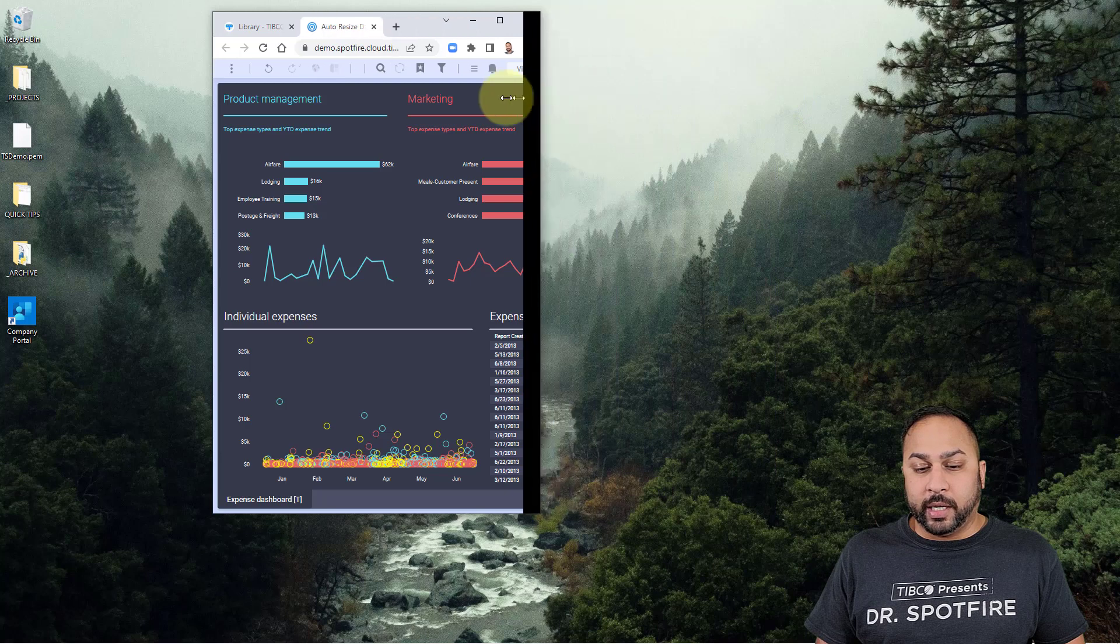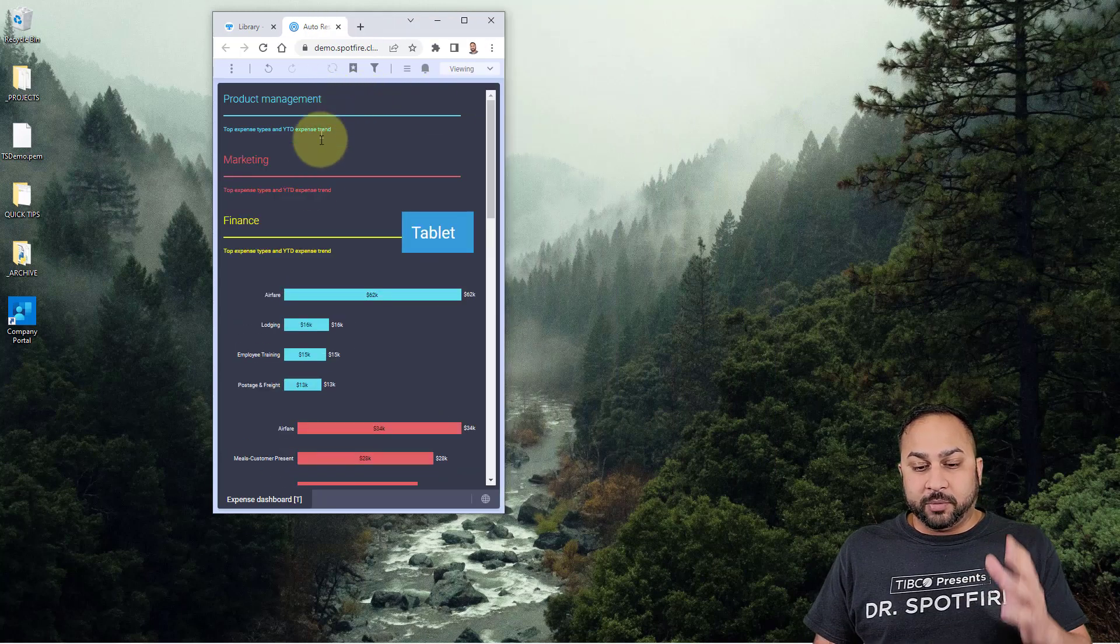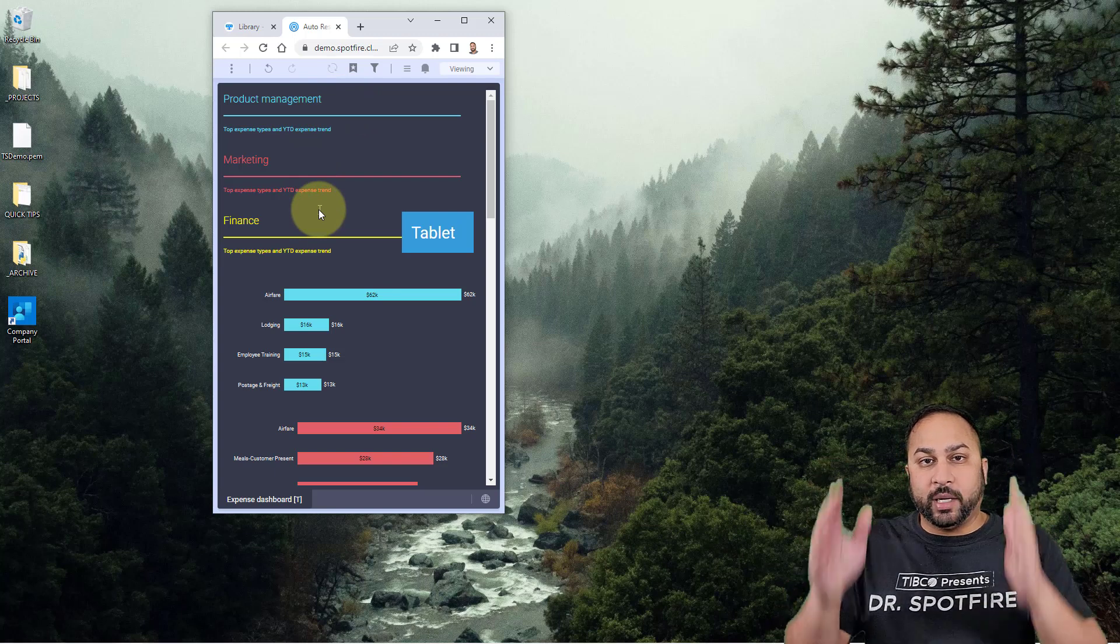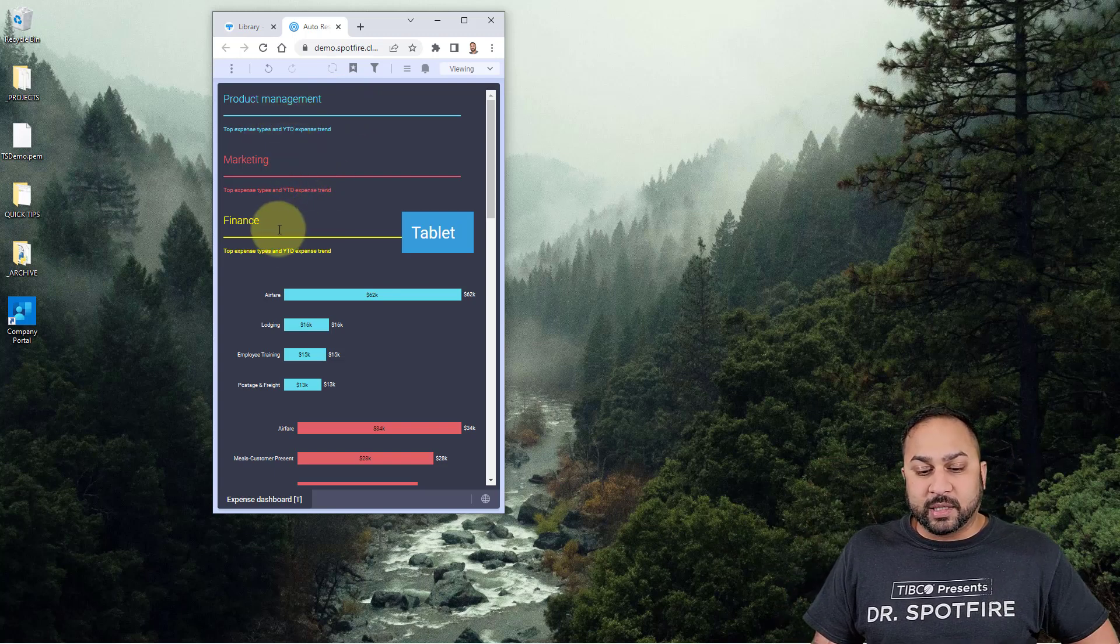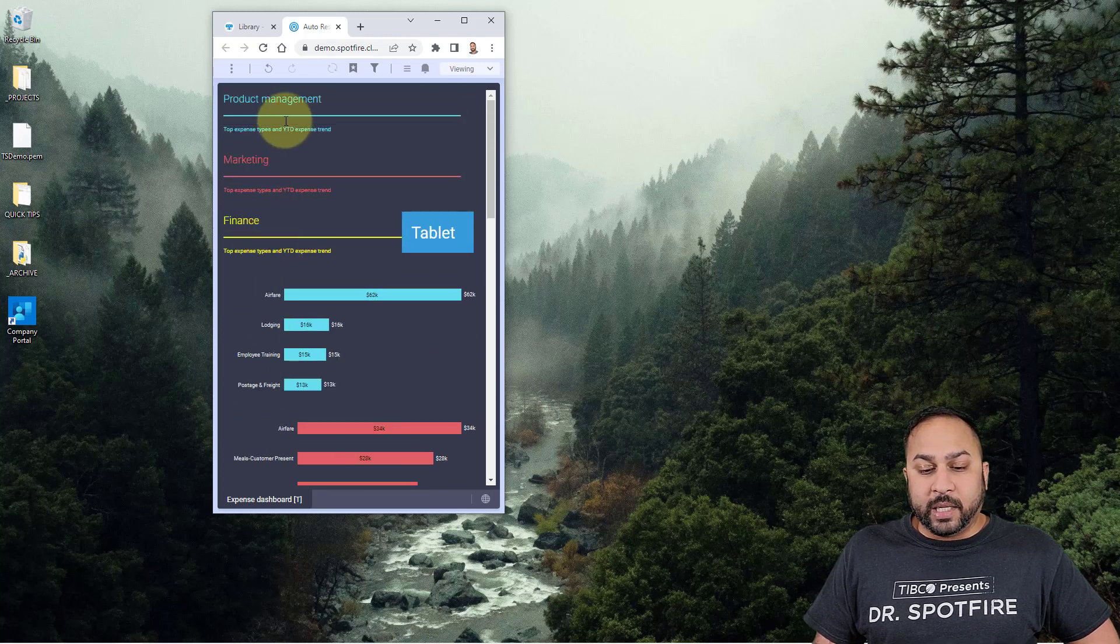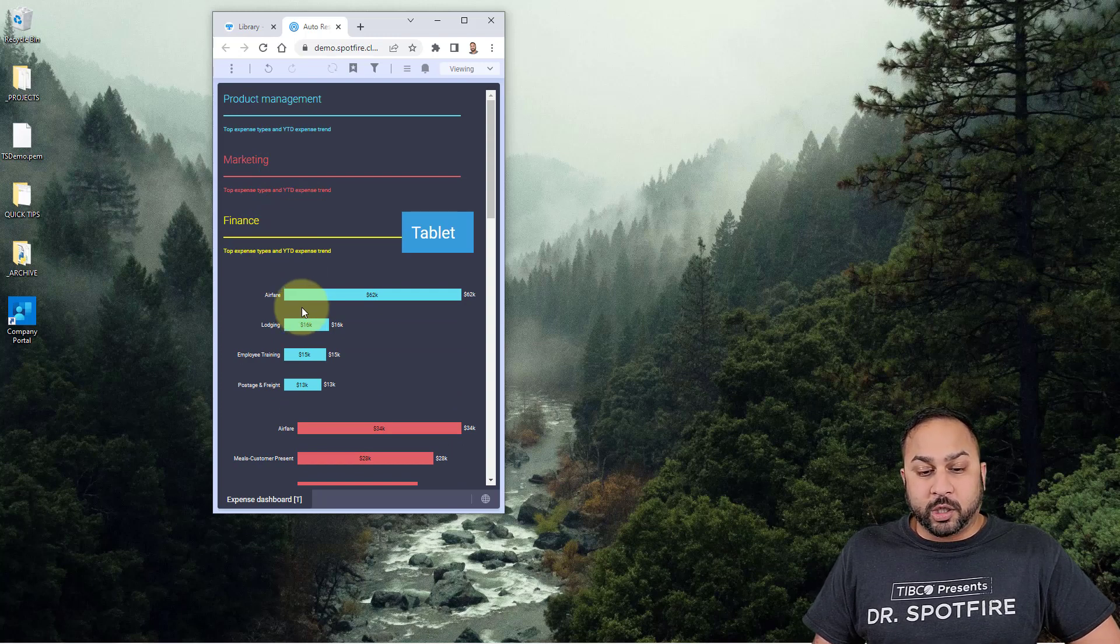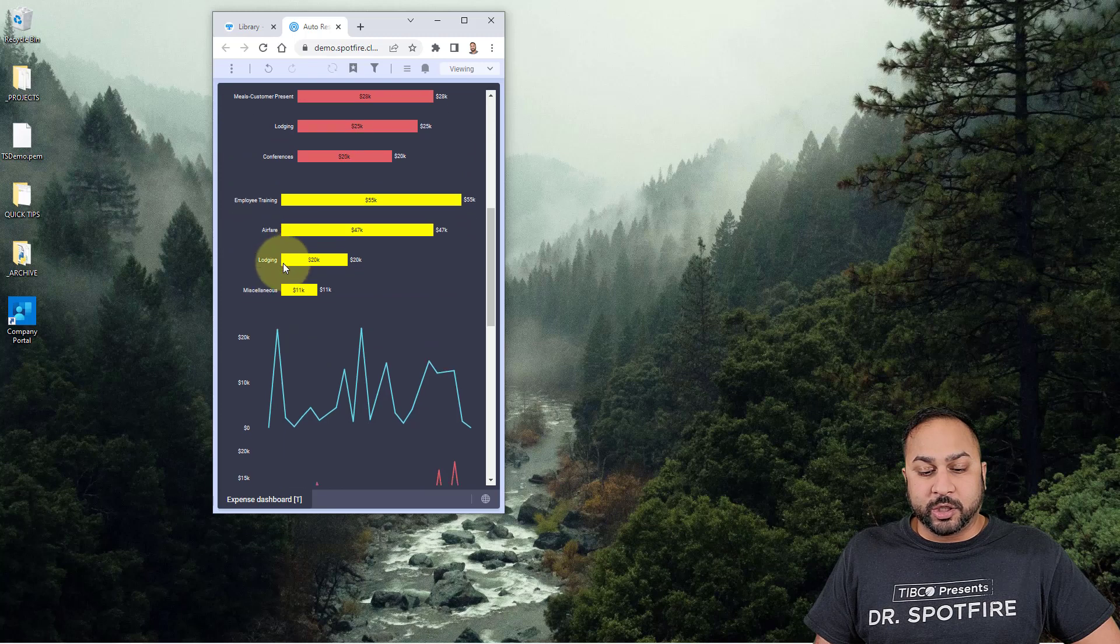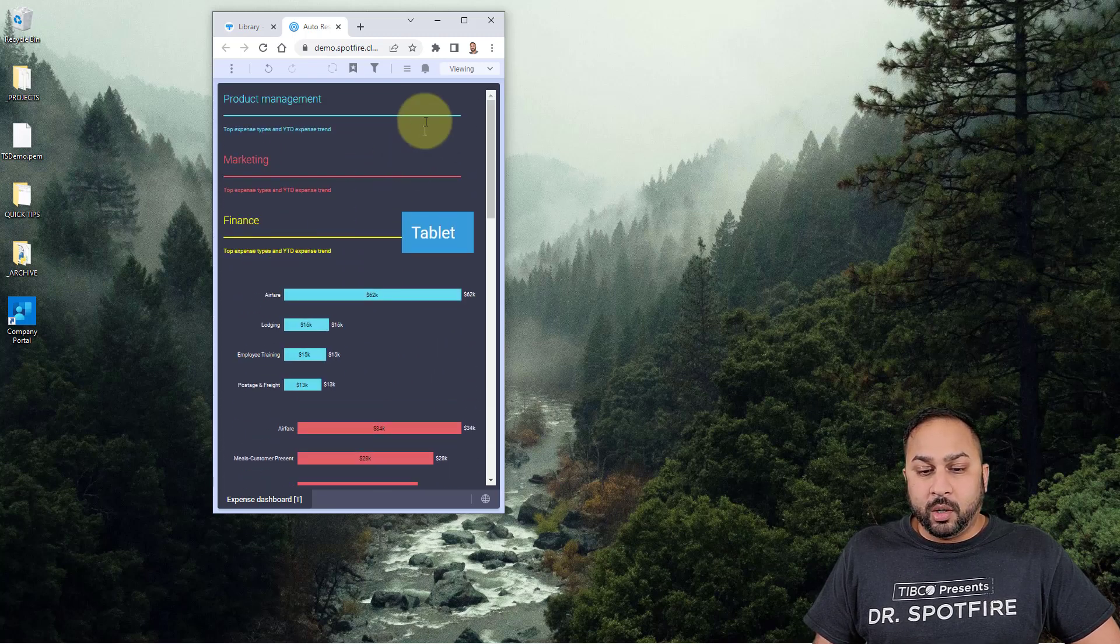Now if I wanted to show this on a mobile screen and bring this over, you can see that it starts to jumble things up. Spotfire does its best to try to rearrange things vertically, but it put all the text areas at the top and then the graphs below that. Product management doesn't align with this blue chart, marketing doesn't align with this red chart, finance doesn't align with this yellow chart.